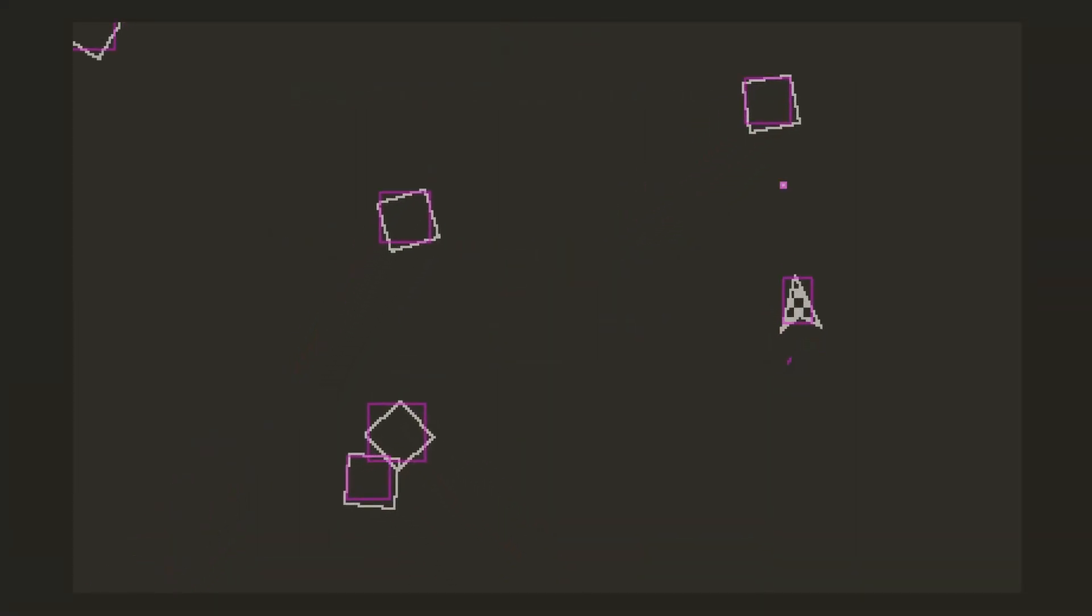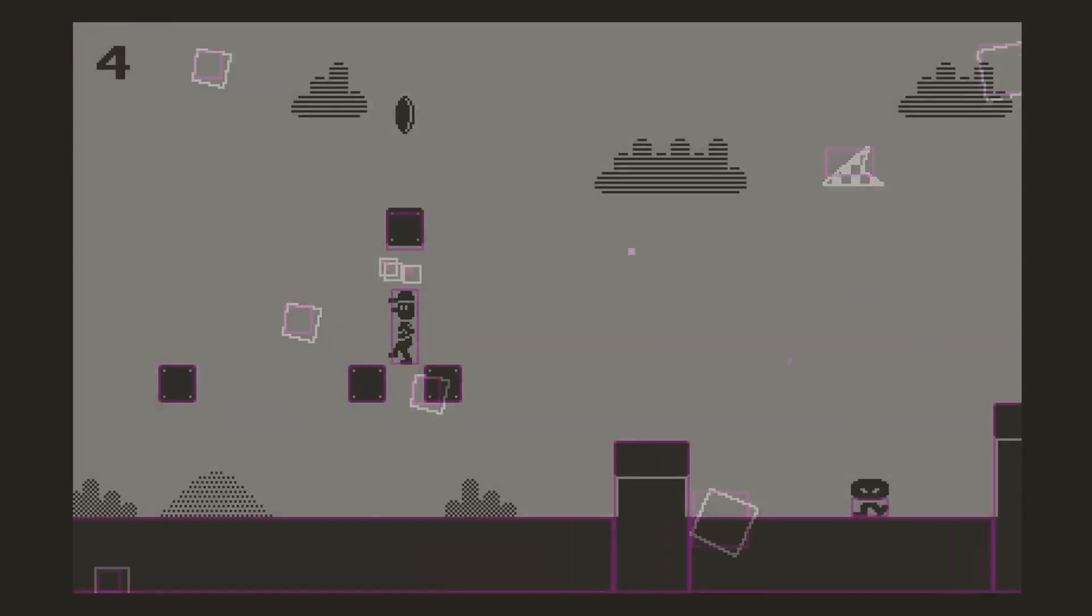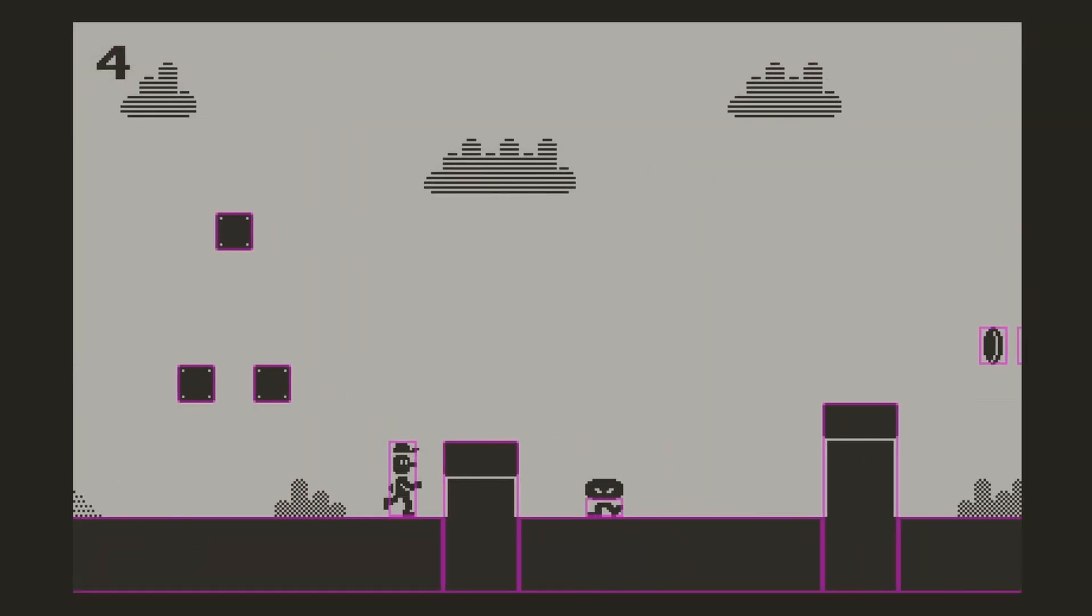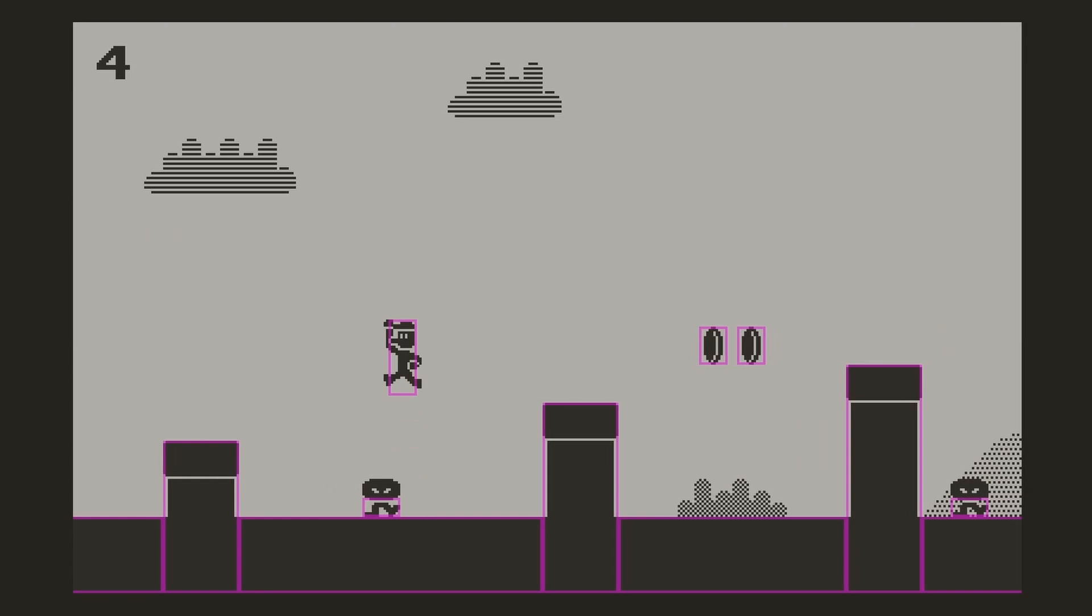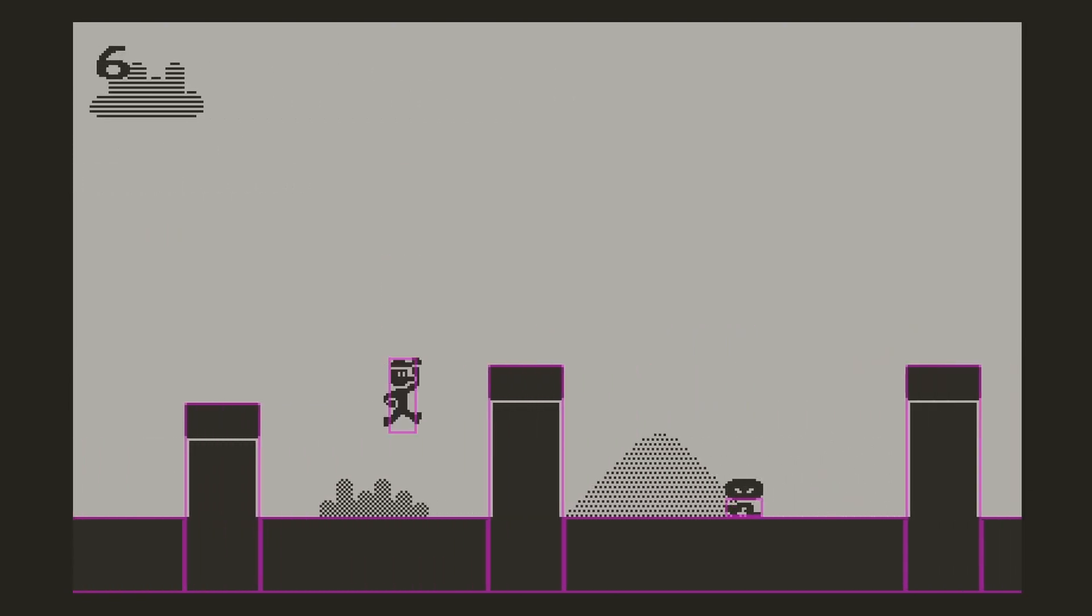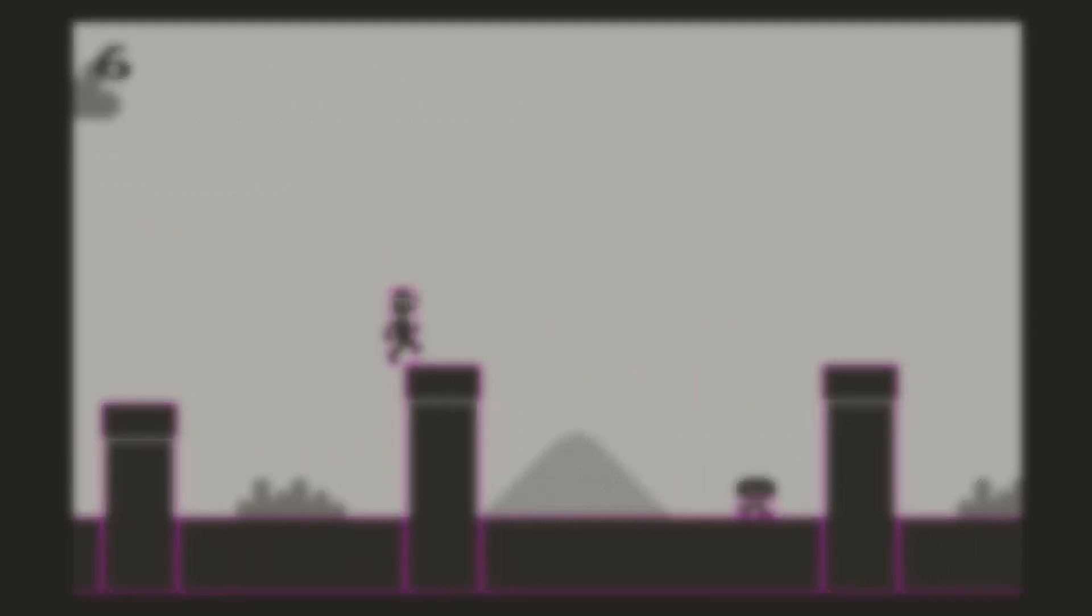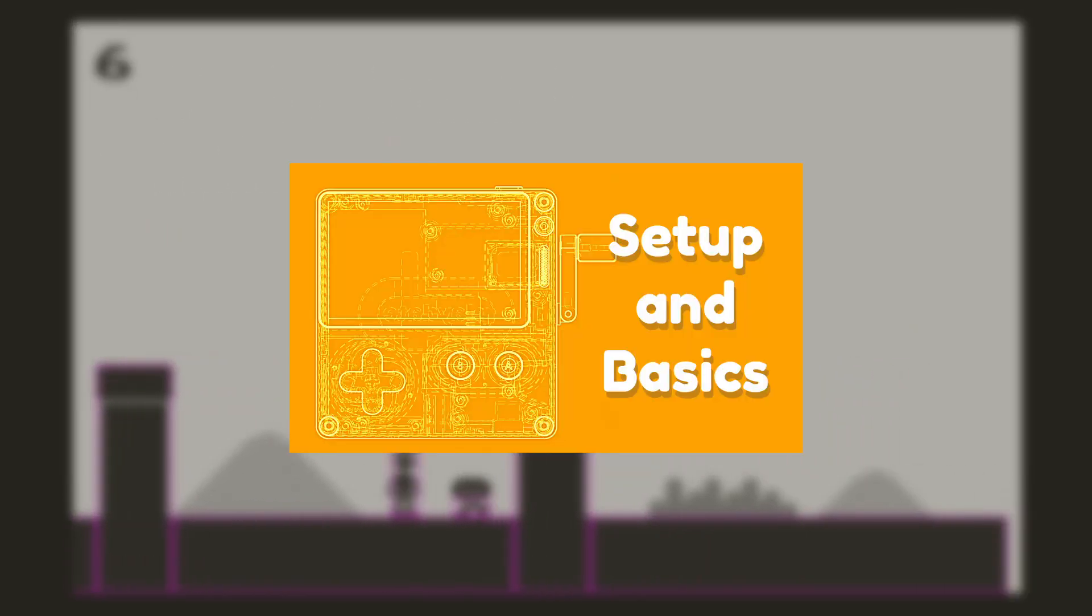The sprite collision system I'm referring to is a built-in way to add a bounding rectangle to any sprite and use it to do simple detection and collisions. If you don't know what a sprite is in the context of the Playdate, I recommend checking out my last video on the basics of the Playdate SDK.